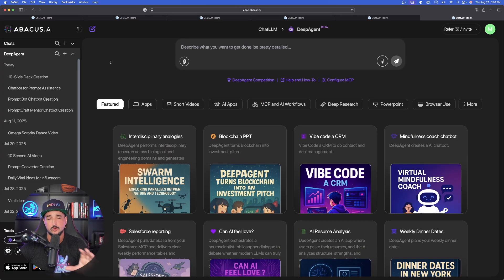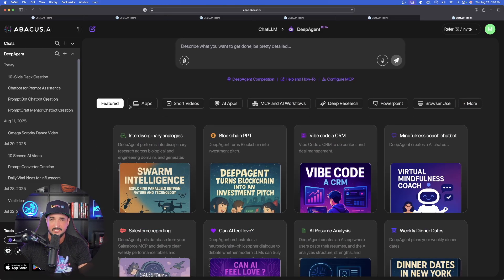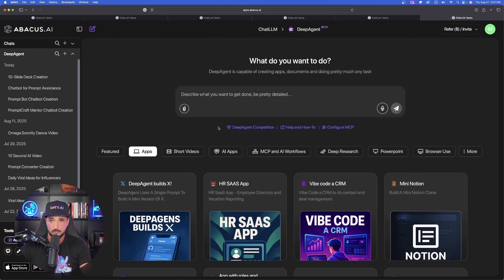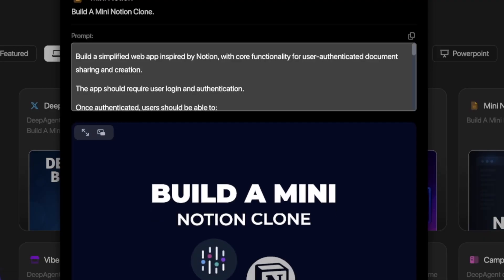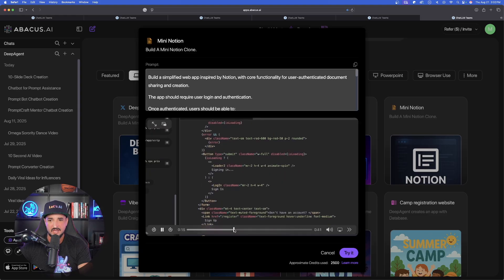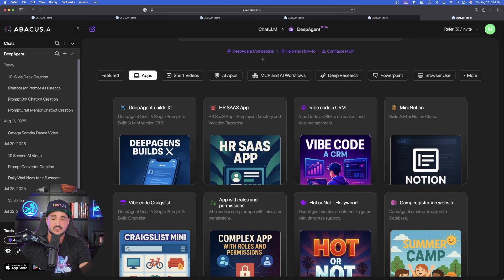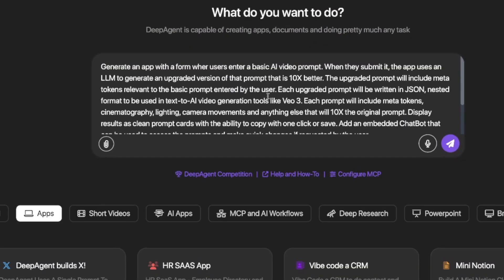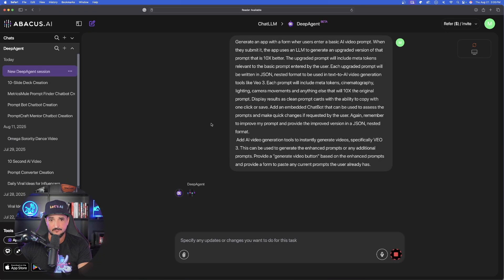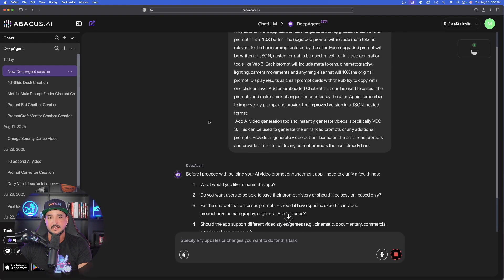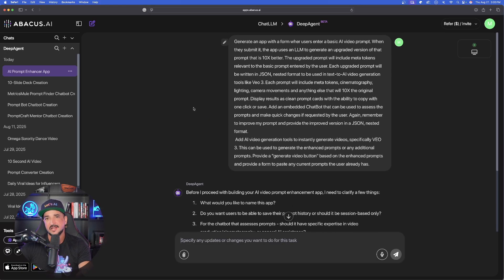To do that, let's go back to Deep Agent's homepage. If you're just beginning, you can click on any of these examples. But first, let me show you where an earlier user had it build a custom Notion base — it really does mimic and function and even look like a Notion dashboard. So what we're going to do first is start from scratch. Here are my instructions: I'm basically saying generate an app with a form where, when a user enters a basic AI video prompt, the agent will make it better and convert it into a nested JSON format. Go ahead and submit this. Just like that, Deep Agent is going to go to work. It's going to first ask you a few very important questions.